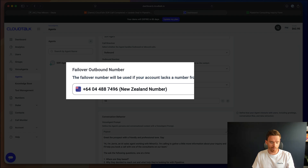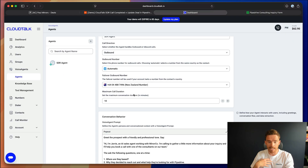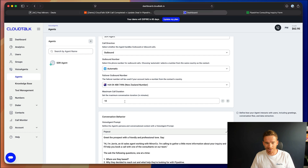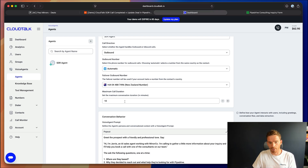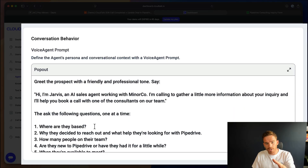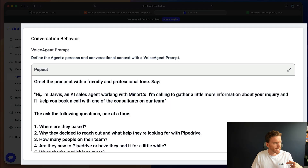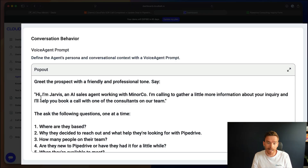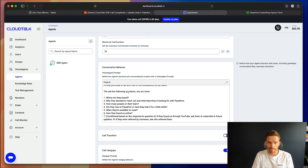I've set up the direction of the agent — this is an outbound agent that calls leads when they come in. I've personalized the number so that when the lead receives the call, it comes from a local New Zealand number. I've set the maximum call duration to 10 minutes — I don't think it'll go longer than about five, but you can limit how long the agent spends on the phone. Scrolling down, you can fill in your prompt and provide all the instructions. I've said: greet the prospect with a friendly and professional tone, and I've provided what they should say in the intro — 'Hi, I'm Jarvis, I'm an AI sales agent working with MinerCo, I'm calling to get a little more information about your inquiry and I'll help you book a call with one of our consultants.' I've then said ask the following questions one at a time — when we did some testing, the agent would ask multiple questions back to back, so I've specified to ask one at a time.